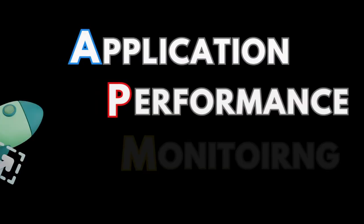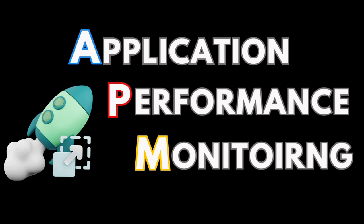In this video, we will cover the basics of application performance monitoring. You will learn what APM is, why it is important, its core features, various APM tools and more.